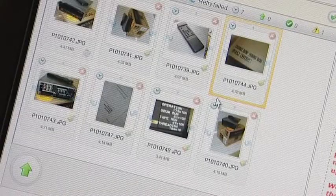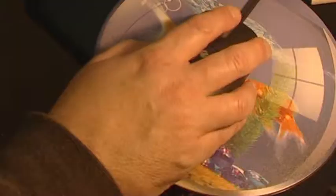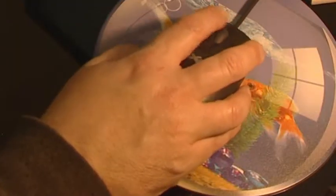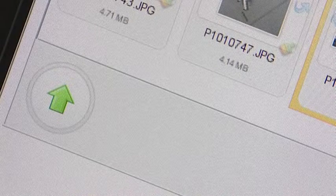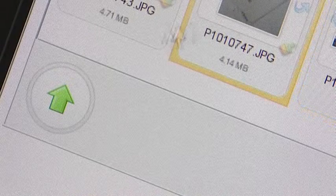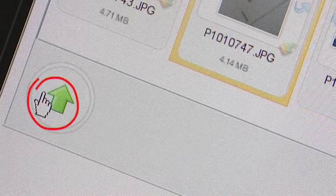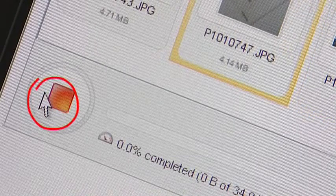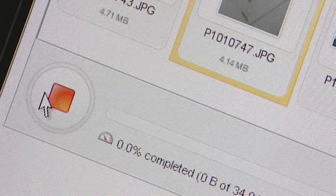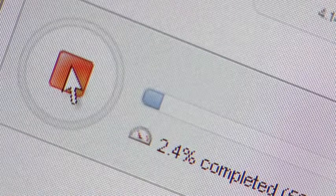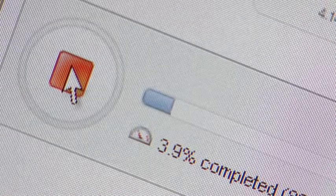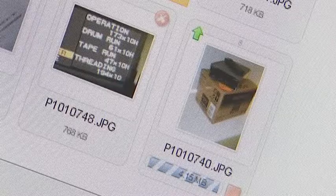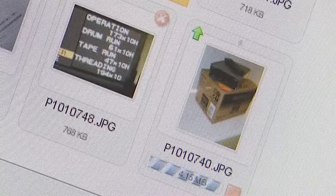When you have selected all the images needed, they can now be uploaded to your listing on the BBList website. To upload these images, simply click on the green arrow. The upload progress is indicated by the blue and white striped bars.